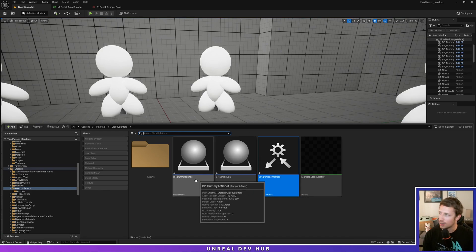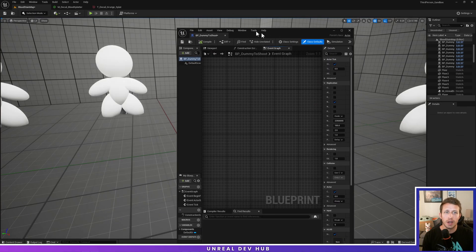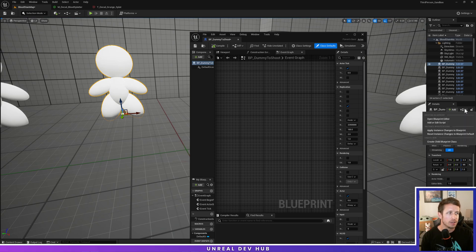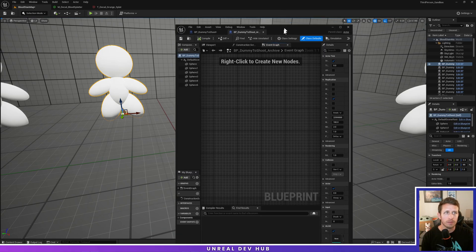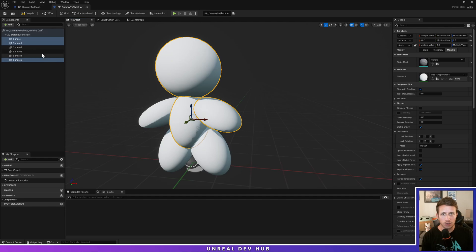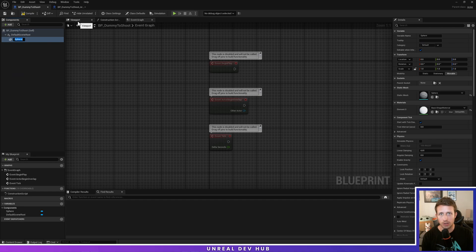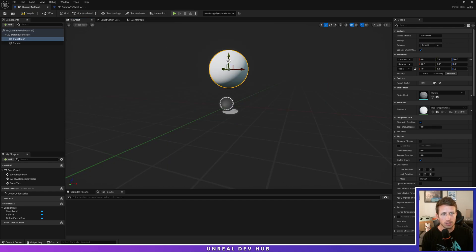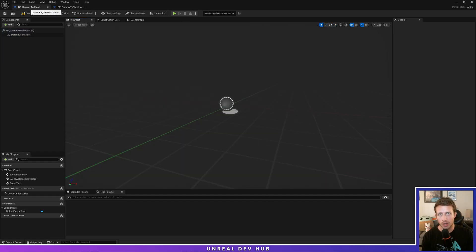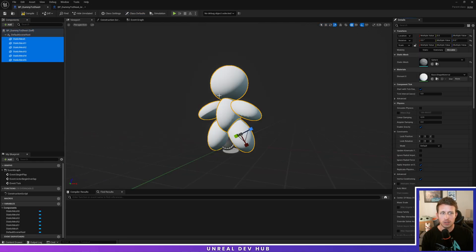Now let's go to our dummy to shoot blueprint. All this dummy is, at the moment, is a collection of spheres — a little marshmallow man. These are all just spheres scaled to look like a human. In the future you'd use your own AI with a skeletal mesh. You can add a sphere, go to your viewport and scale it up — I literally just duplicated and scaled spheres to make a little human figure. For now I'm just going to use this static mesh. You could use a cylinder or something similar.